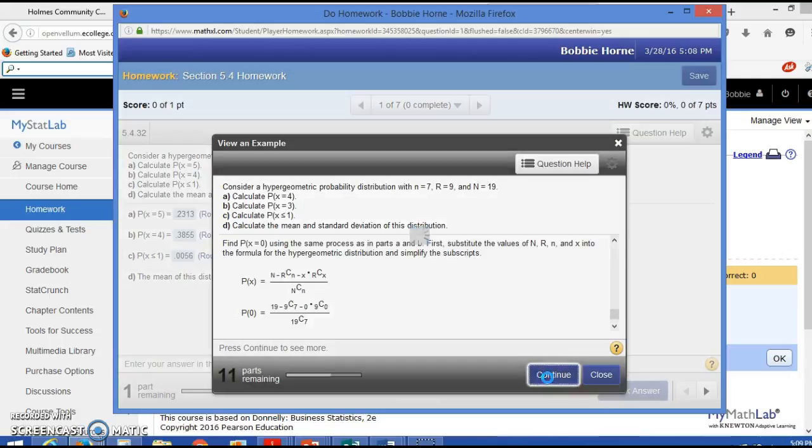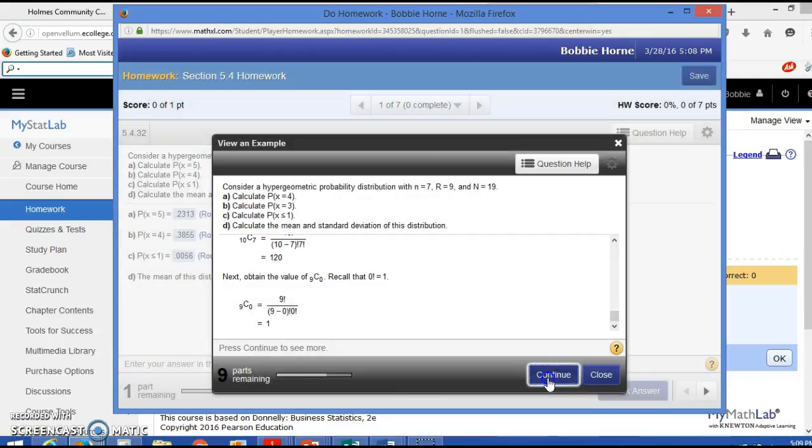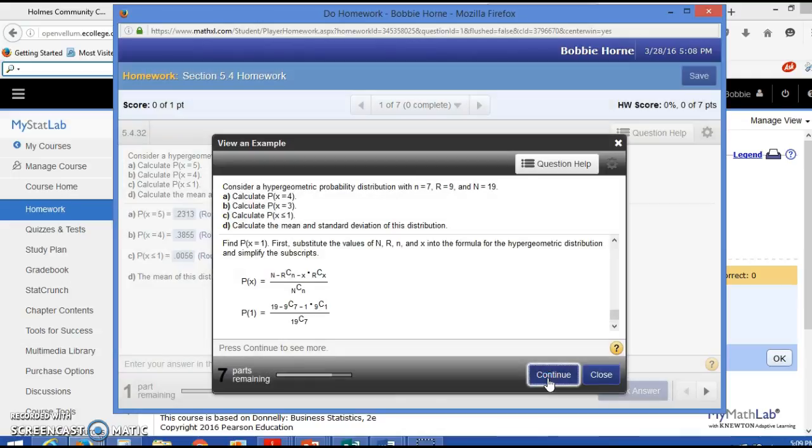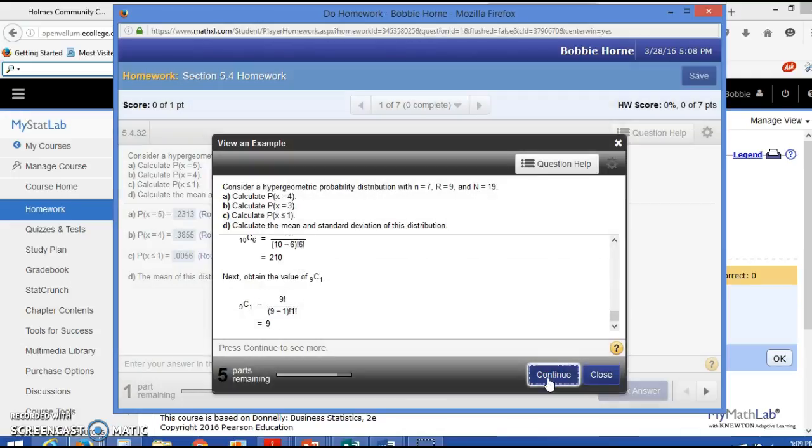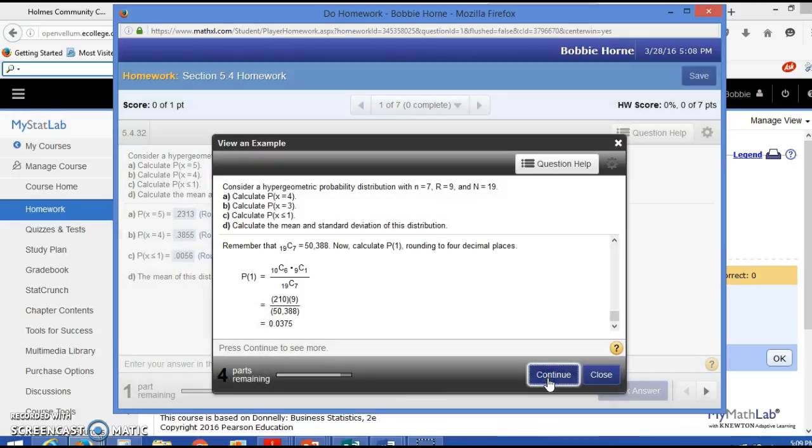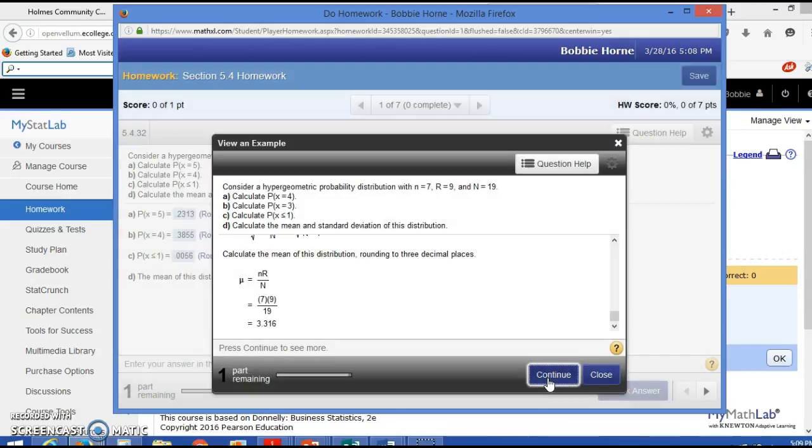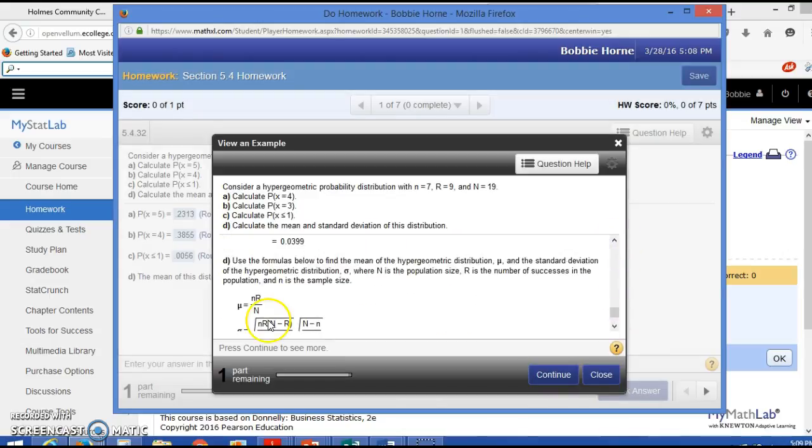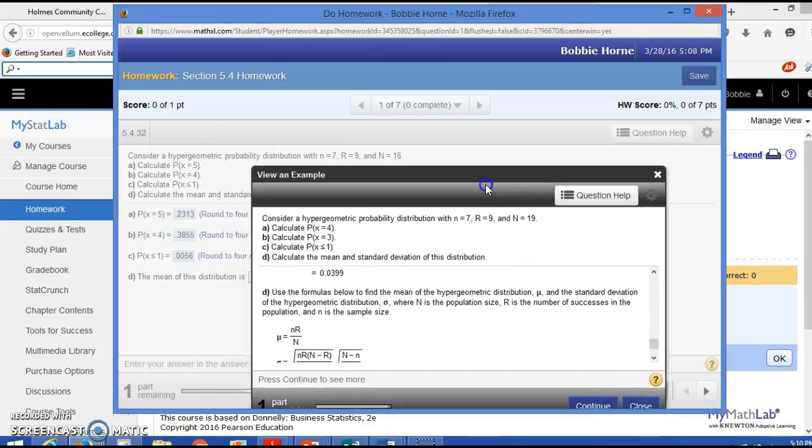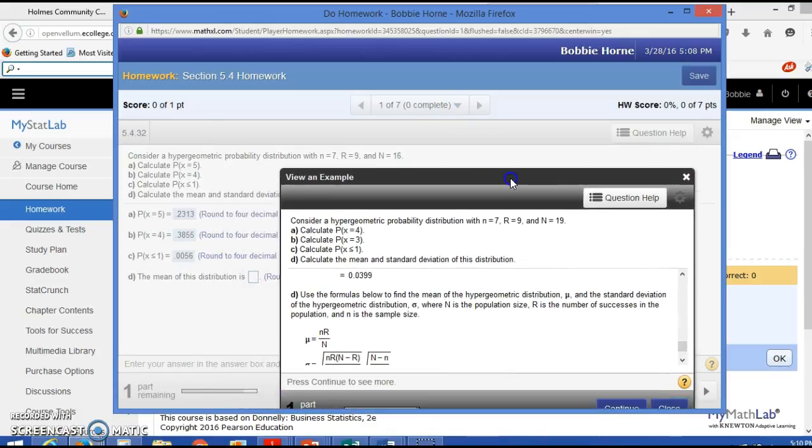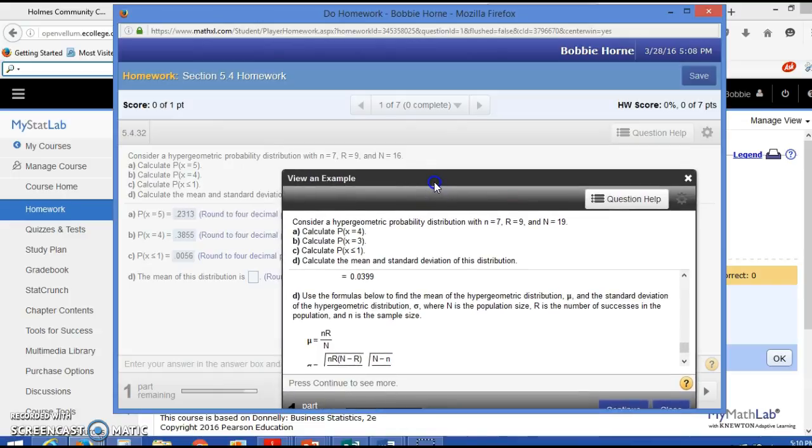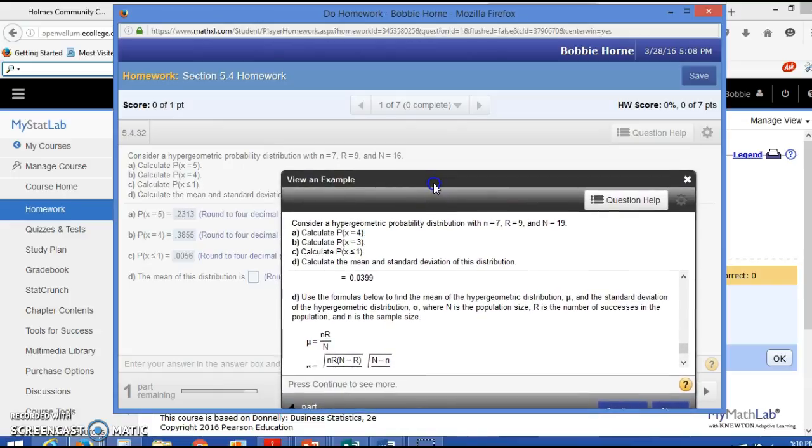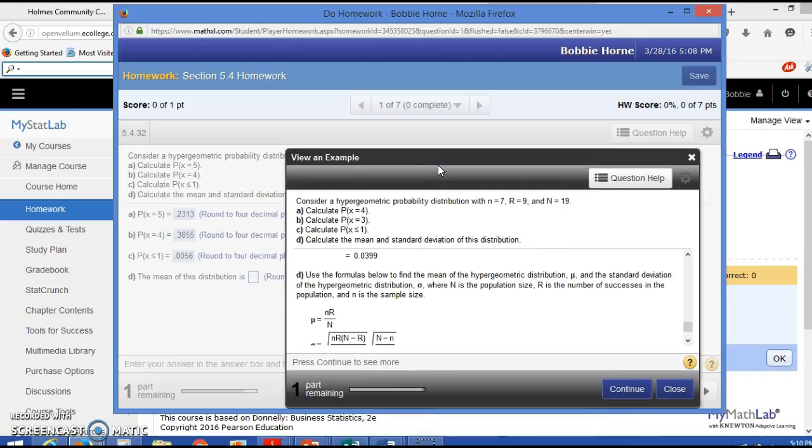So if you go down to Part D, notice how many steps there are when you have to calculate this one by hand. So if we look at the formula for mean, all we want to do is nR divided by N. So here little n is 7, 7 times R would be 63 divided by 16. So we would do 63 divided by 16, and you can just do that on your calculator.